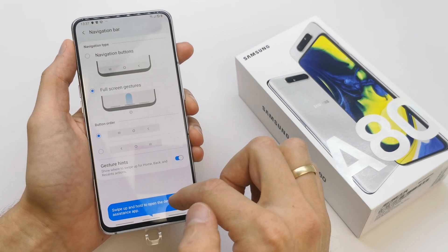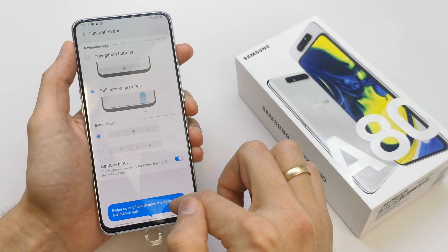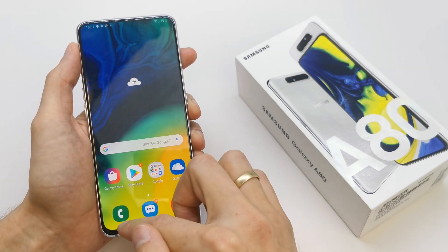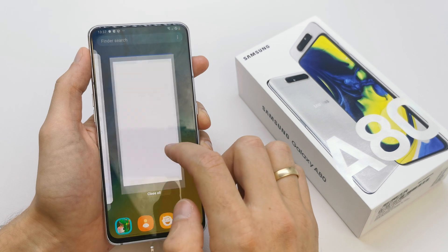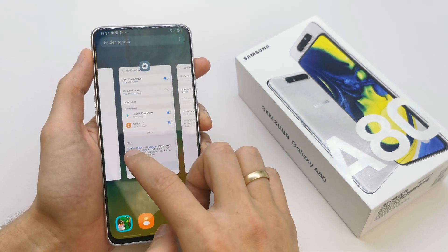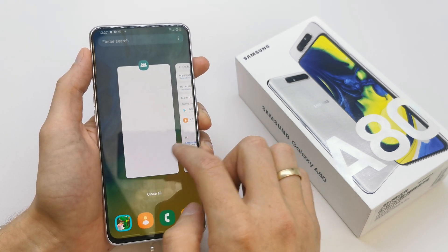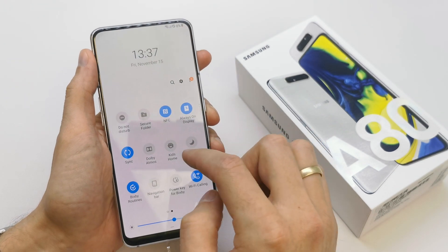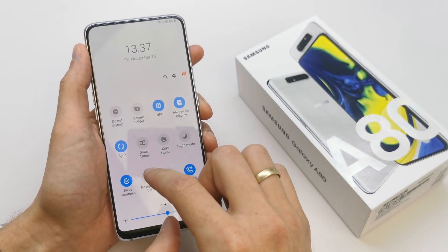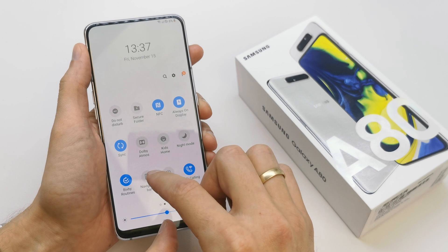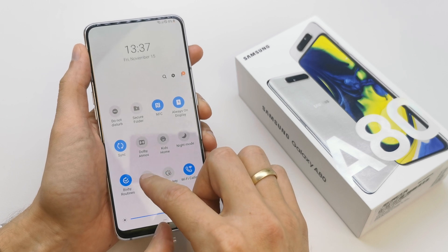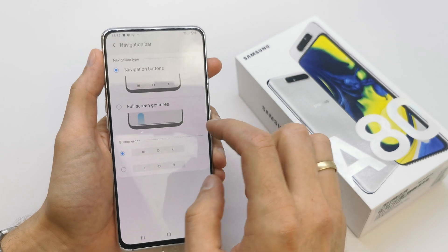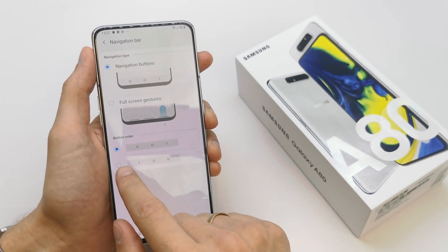Let's see how the full gestures mode looks here. Alright, let's go back to the normal navigation bar now.